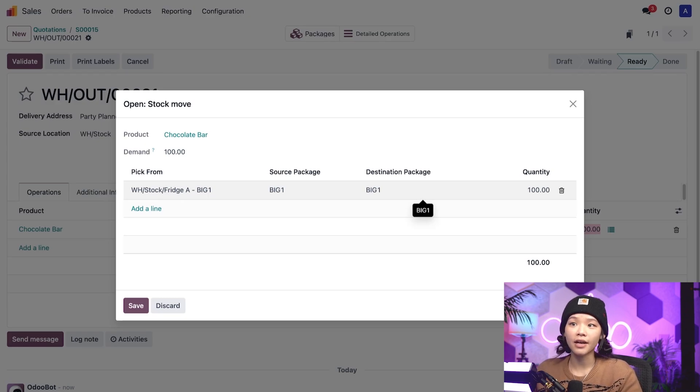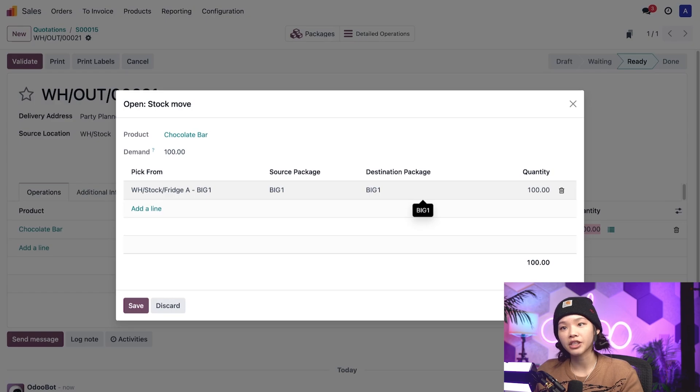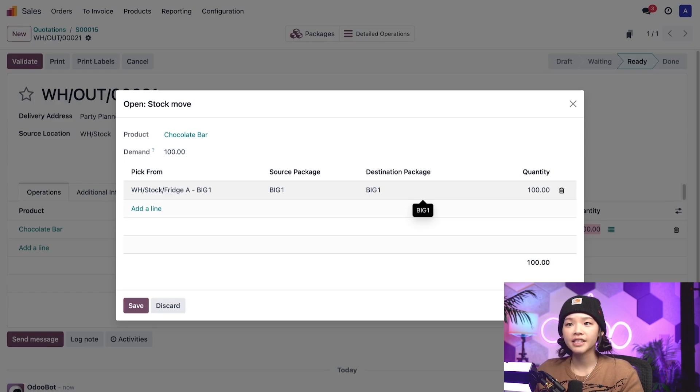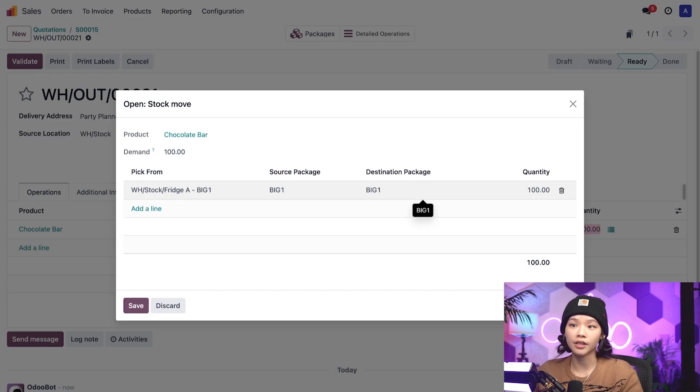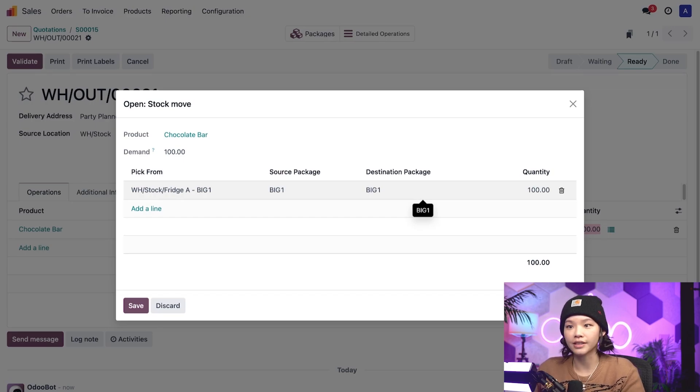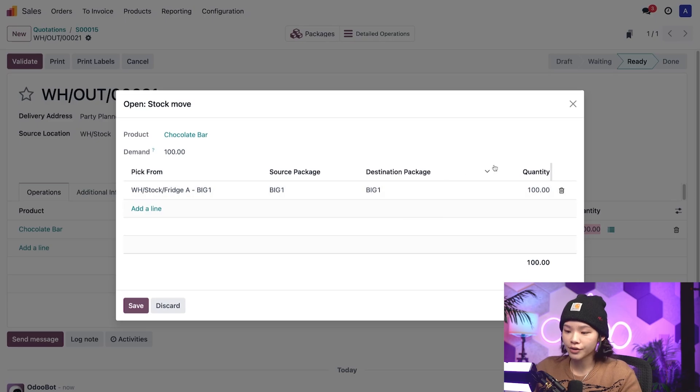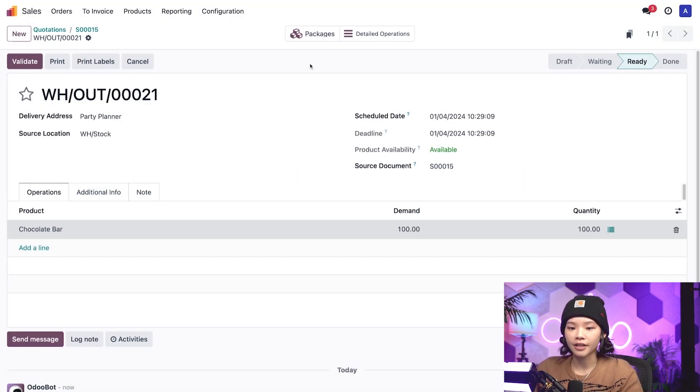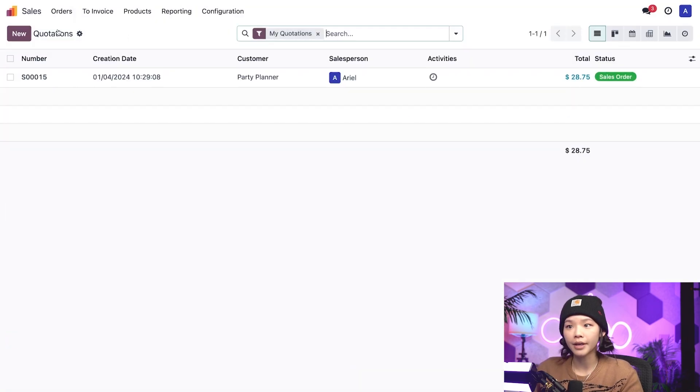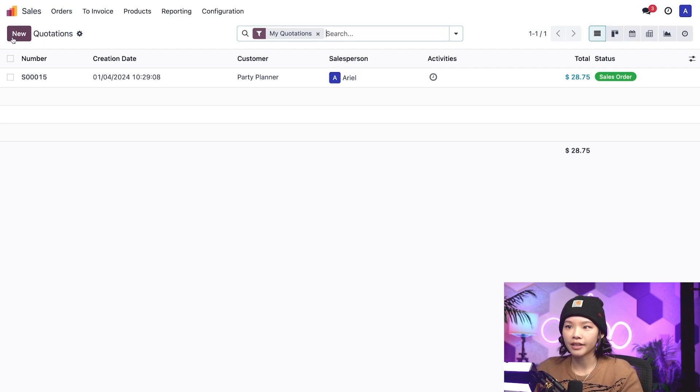So that was one example of using the lease packages removal strategy, but let's keep exploring and see what happens when someone orders a quantity of chocolates that doesn't match the quantities in the package. To do that, I'll close the stock move pop-up window and let's go back to the quotations breadcrumb and create another quotation by clicking new.